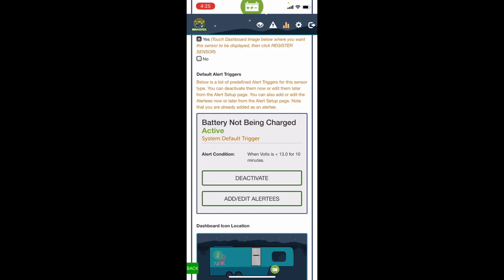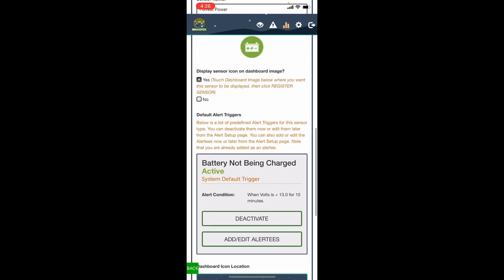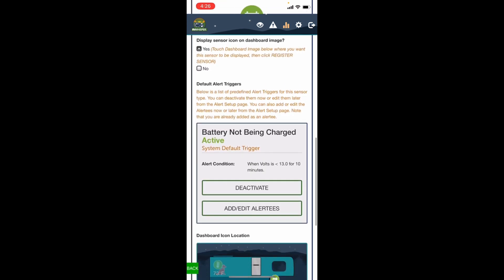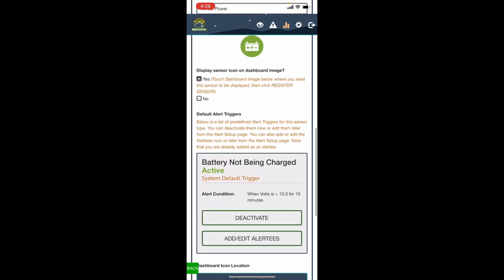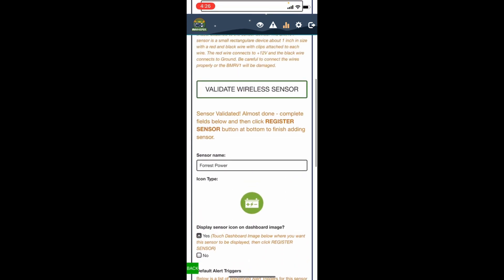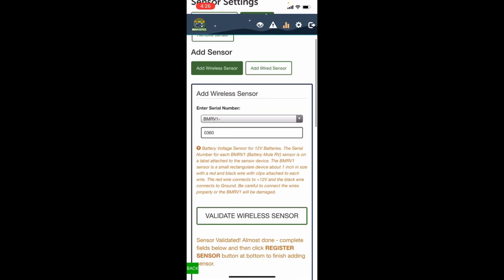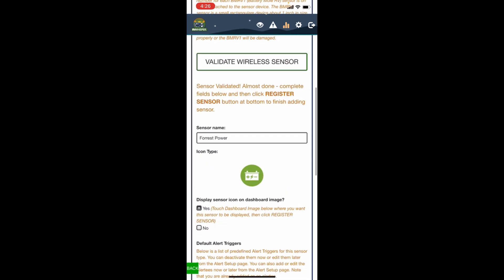And you can add more alerts later and customize your own alerts and things, but we're gonna leave this one pretty much set just like this with that one alert.